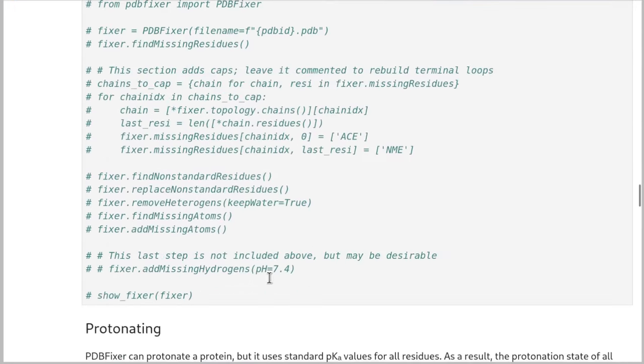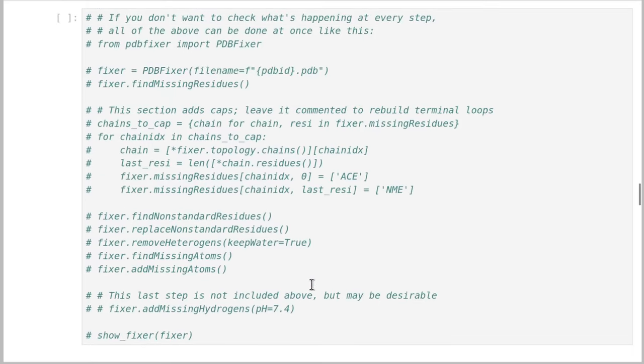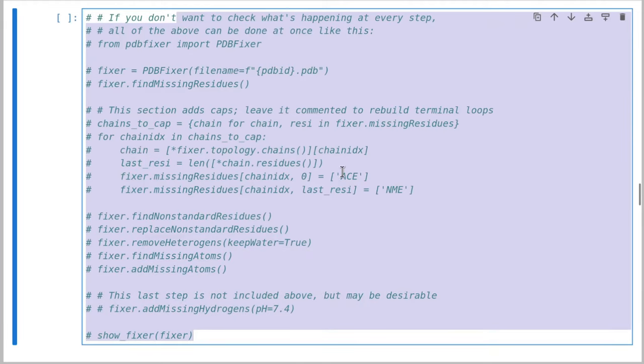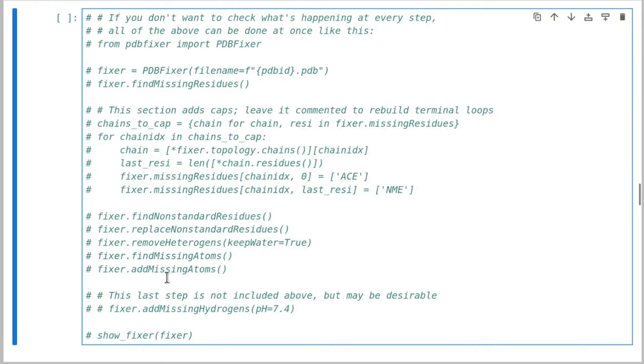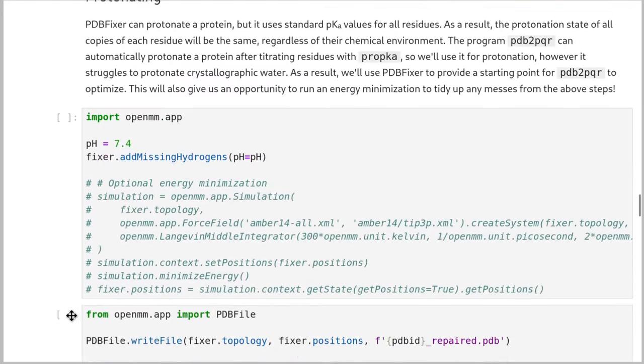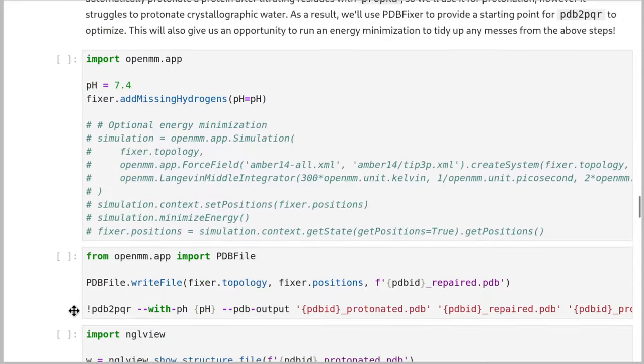Okay, if you trust PDBfixer and you just want to do all of this in one step, you can uncomment this cell and run it. And that will do all the same things that we've just done in one big step.